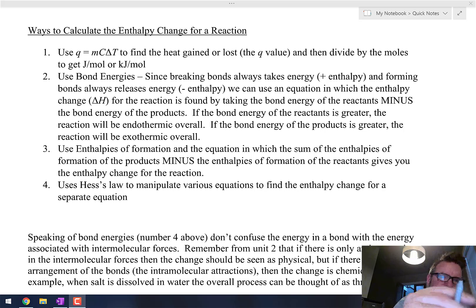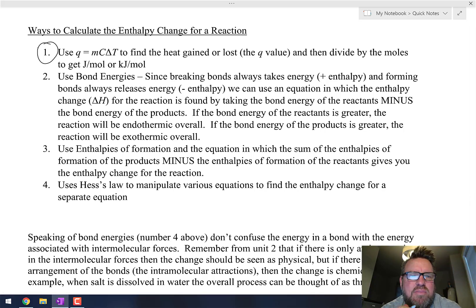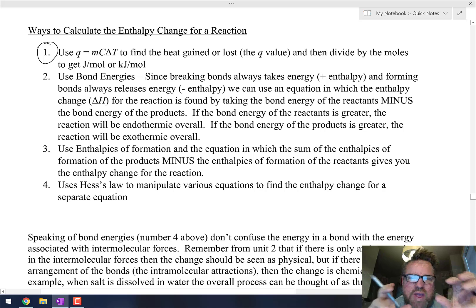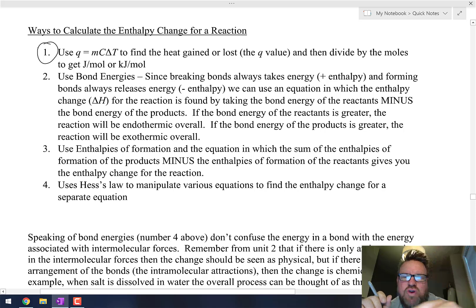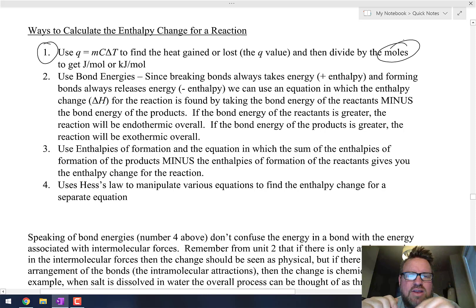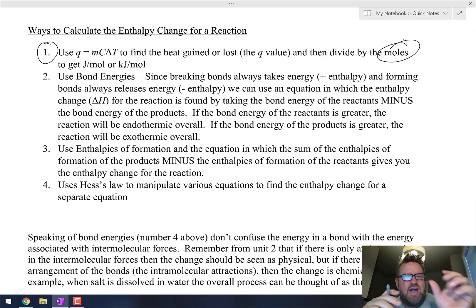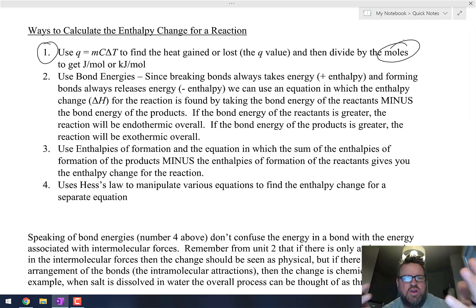Number one, we use Q = mcΔT to find the heat gained or lost — the Q value — and then divide by the moles to get joules per mole, or typically kilojoules per mole. Remember that if there's a chemical reaction happening, after you get the Q value, you divide by the moles of the limiting reactant — whichever one is going to run out first.